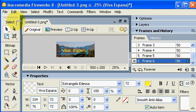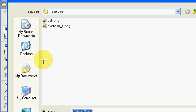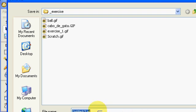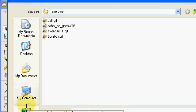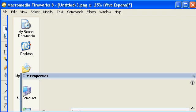And lastly, file export, or file save as, animated gif, save, and we're done.